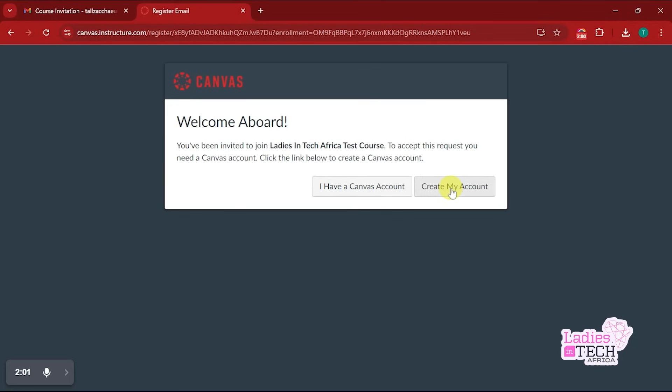Just go ahead and use the account that you have by saying I Have an Account and then continue. However, for the purpose of this video, I'm going to pretend as if I do not have an account with Canvas, so I'm going to create an account.